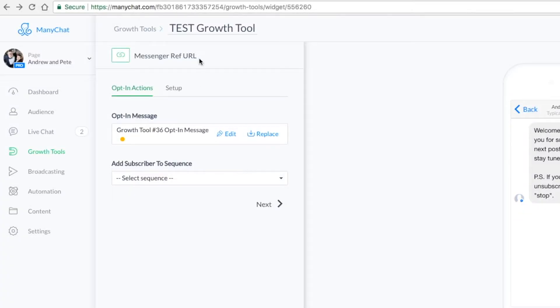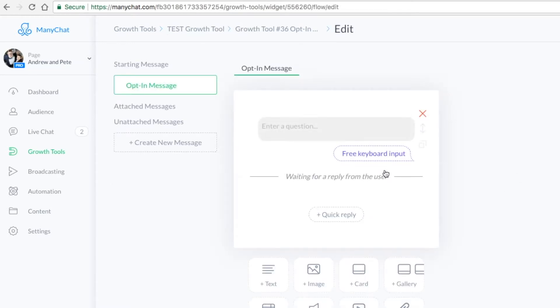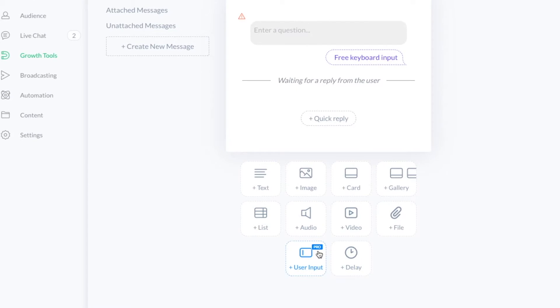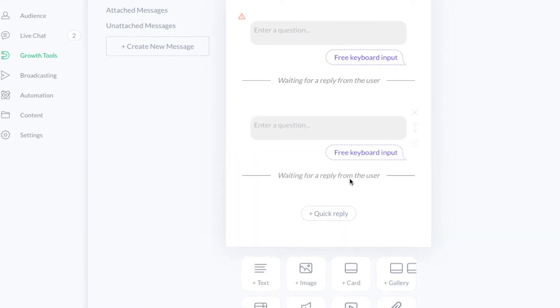Step two is to actually ask people for their email address. You can do this within sequences or you can do this from a growth tool. What we're doing here is we've set up a Messenger reference test growth tool to show you how it works really quickly. So we're going to get rid of the pre-populated text and use the user input button instead.